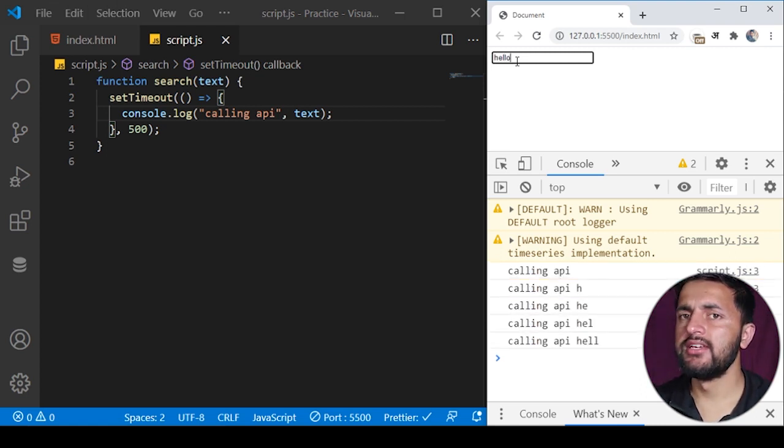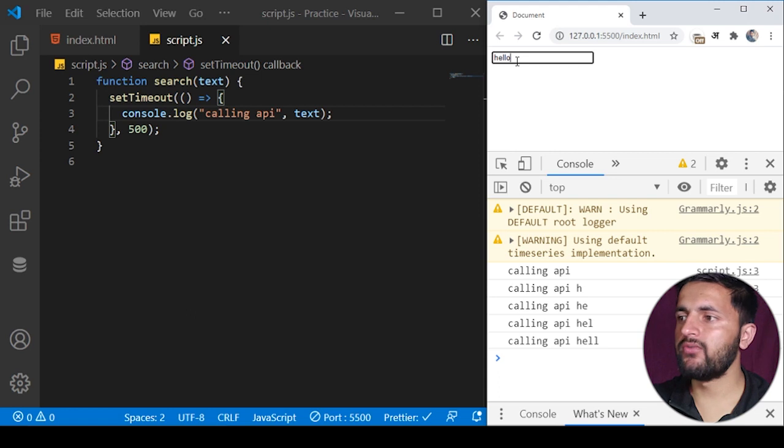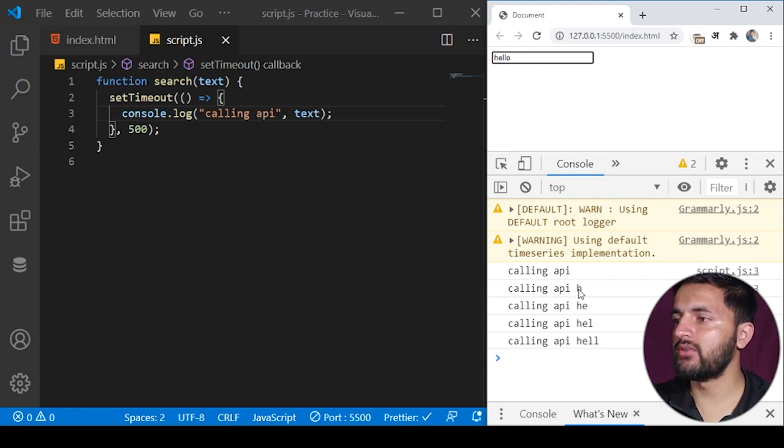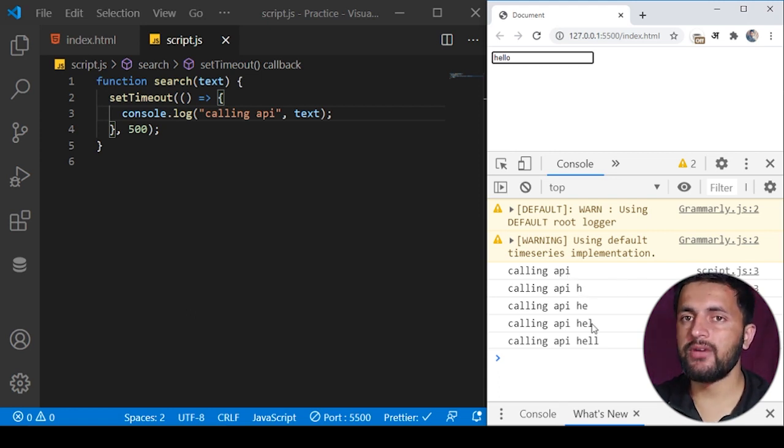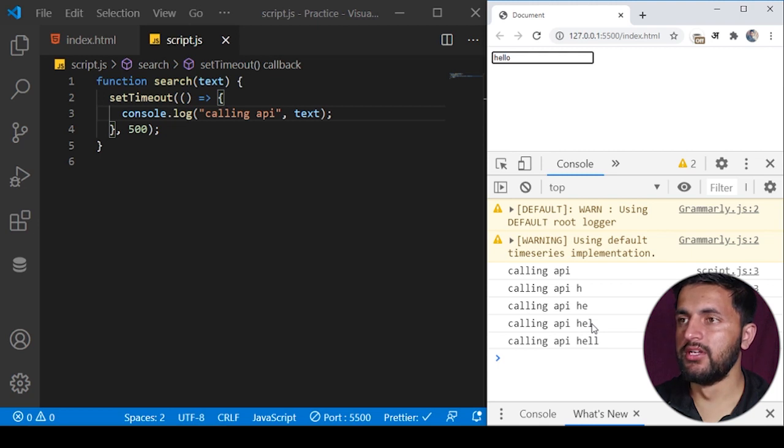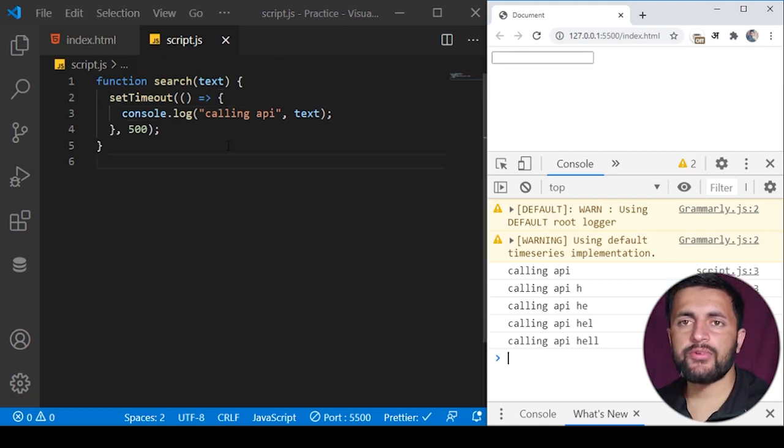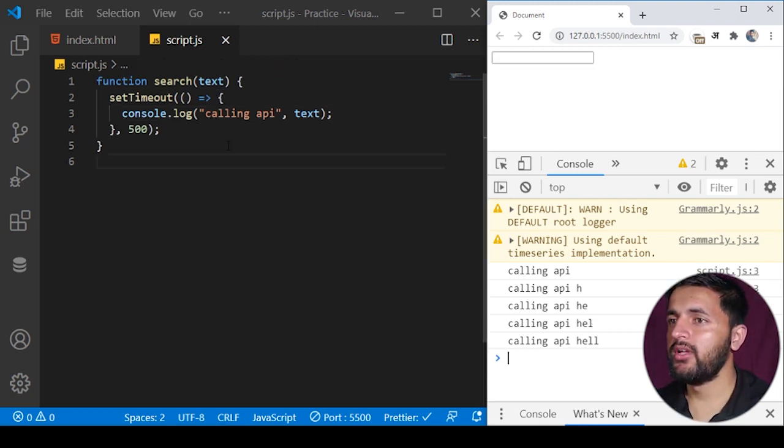You see still there is no effect, it has still made many API calls like one, two, three, five. It has made five API calls. To introduce the concept of debouncing here, what we can do is...